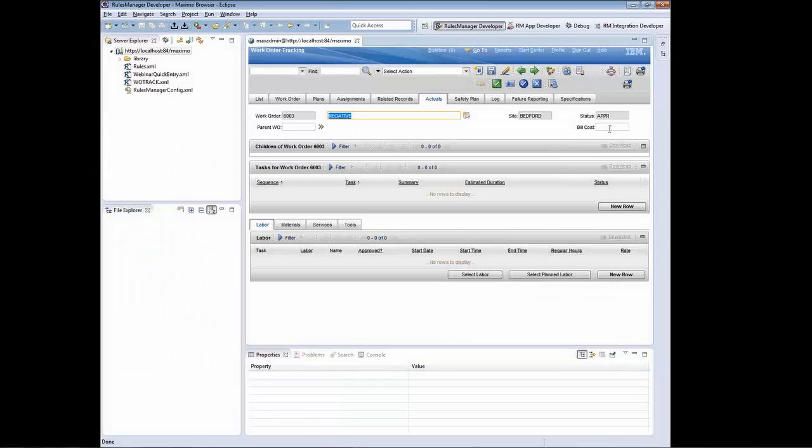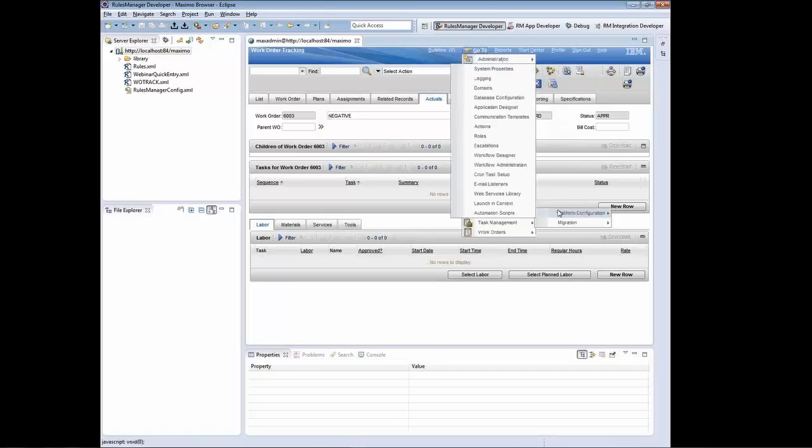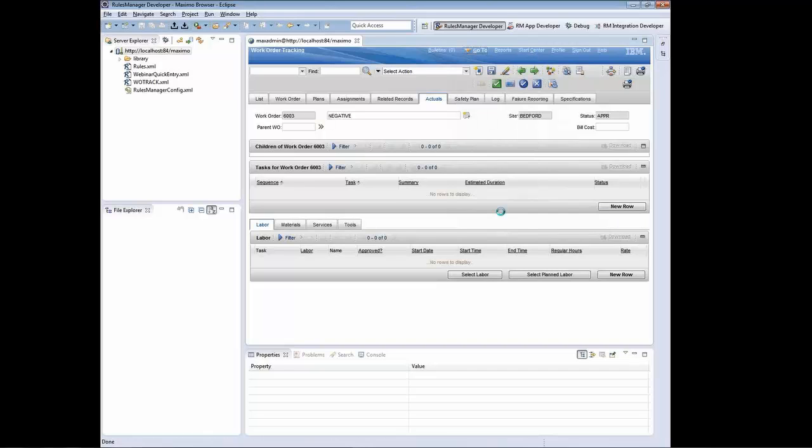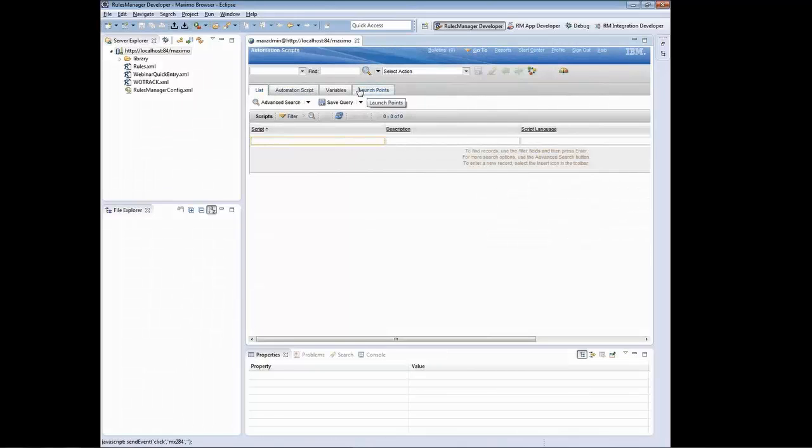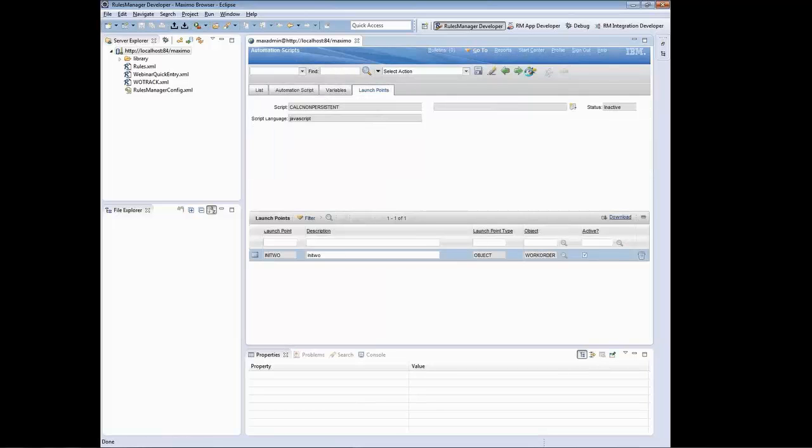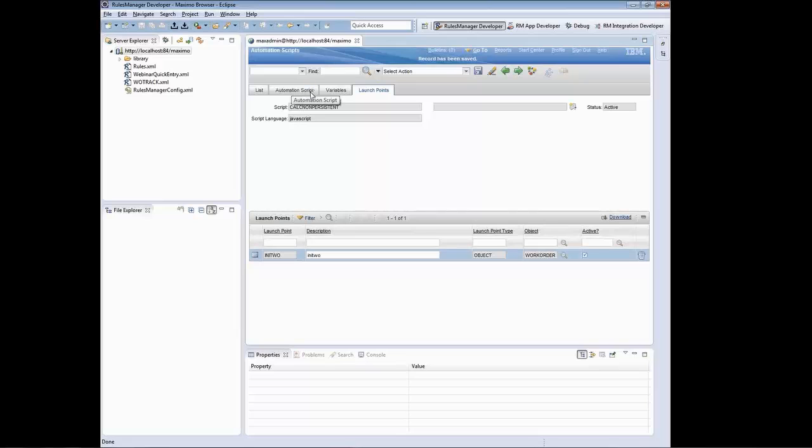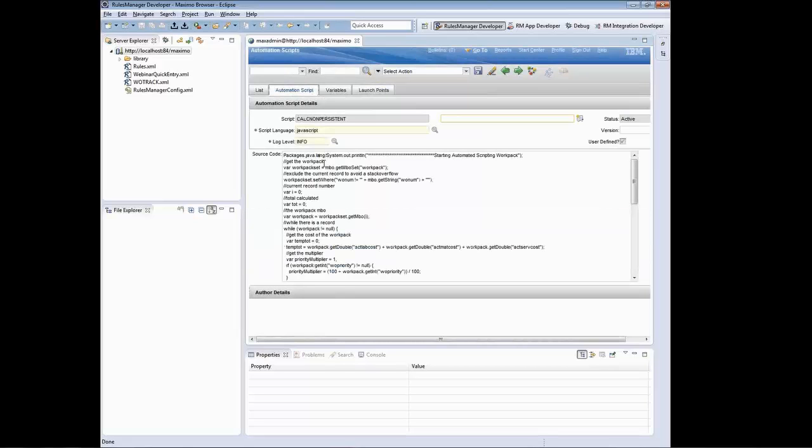So now when I go to my automated scripts, I'm going to enable this automated script and then I'll talk you through the script. I'll enable it, set it active, hit OK, save it. Now let me walk you through the script.